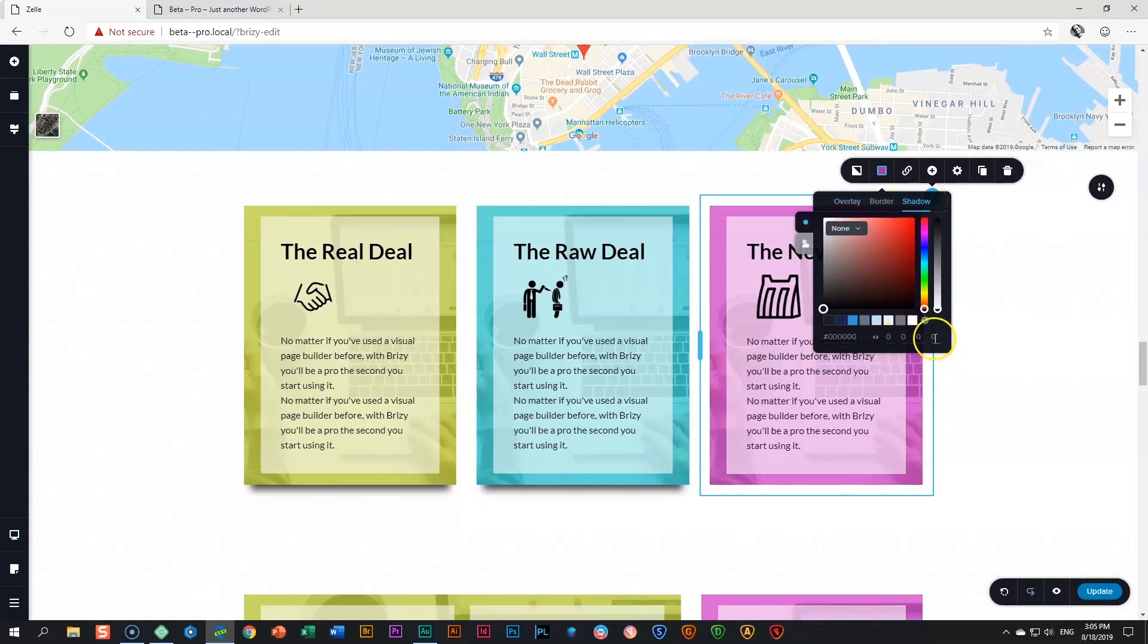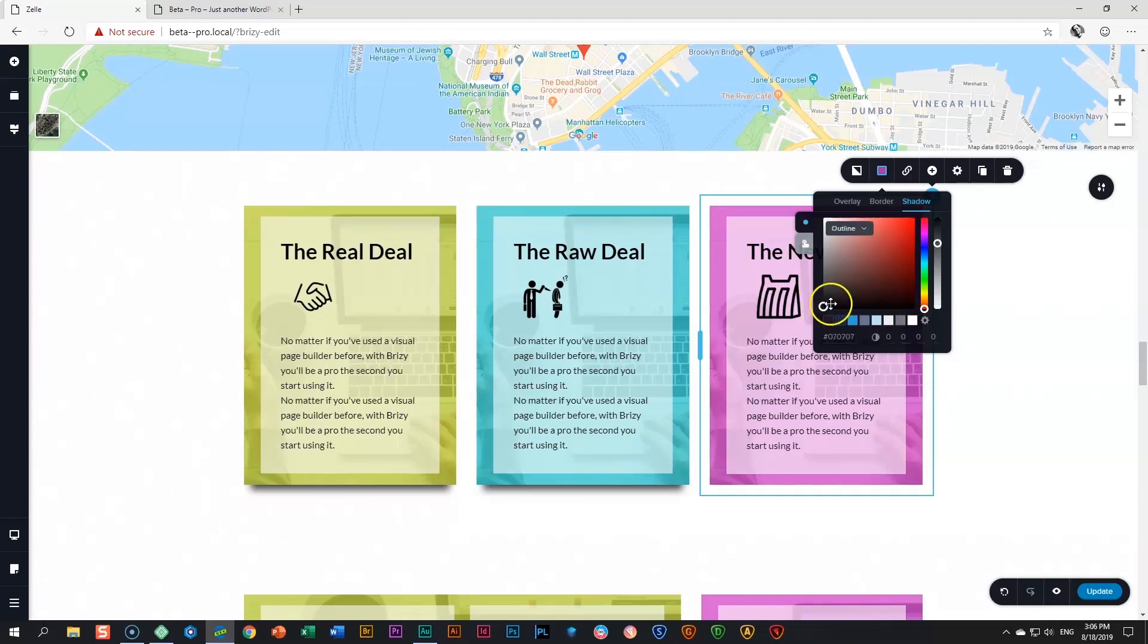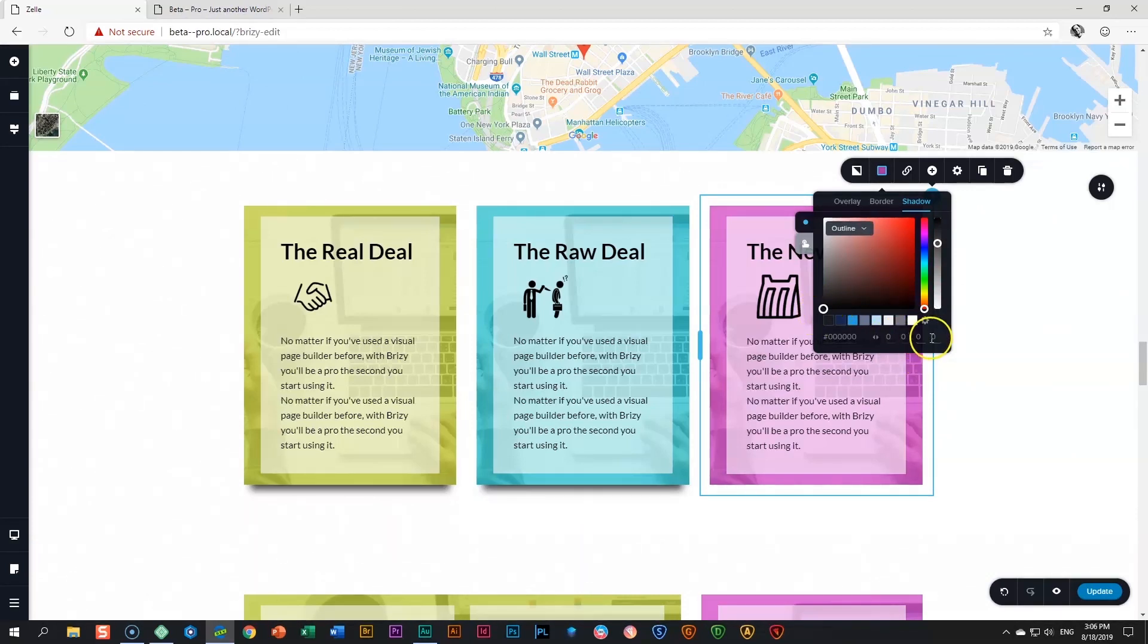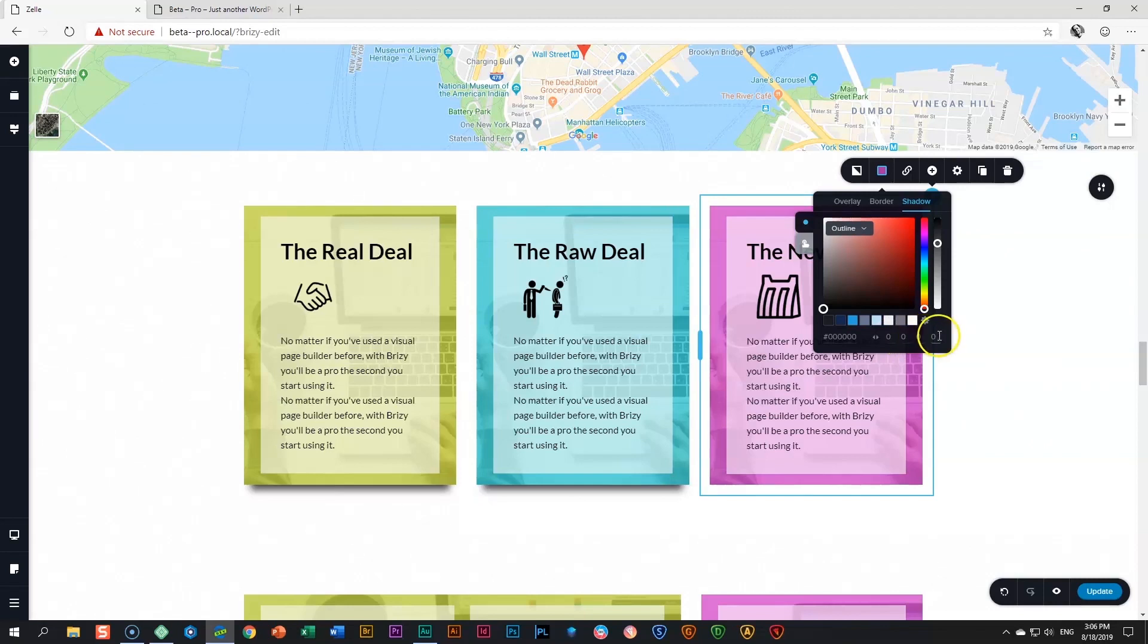So what I want to show you first—and let's leave it here on black—with the color picker, you will see every time I hover over one of these, there's a little icon here on the left that shows you what each one is about.